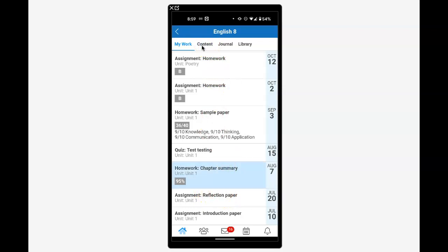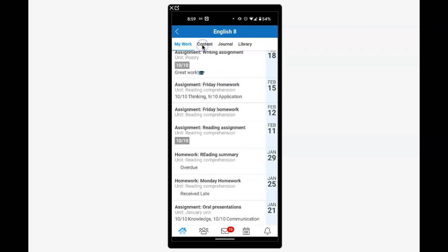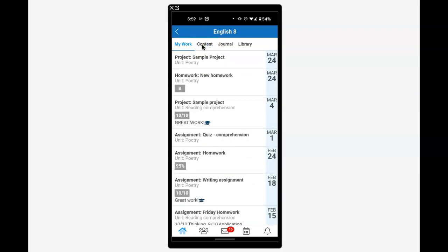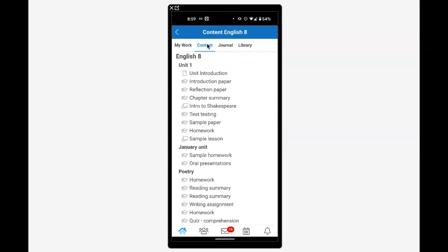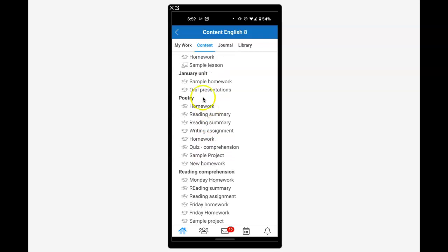Content goes over the syllabus or planner if the teacher has built it out for the year. We'll see Unit One, showing everything they'll cover, like the January unit on reading comprehension. We can also dig down into these items.